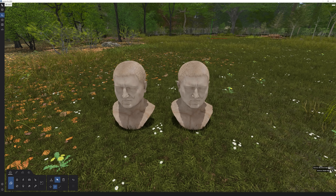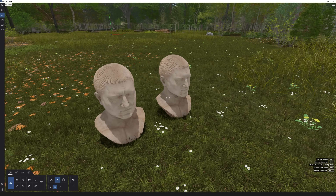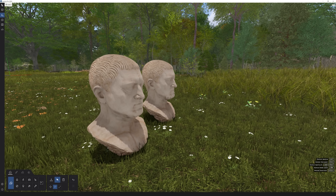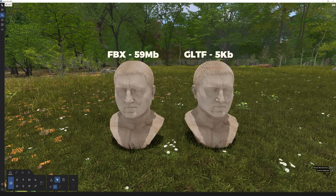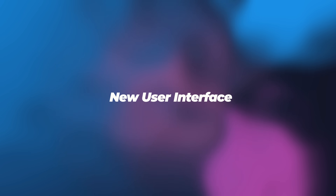Next up is glTF file format — a new file format available for importing inside Lumion 24. These models are generally lighter than other file formats and support the PBR workflow. Here's exactly the same model: one is glTF and another is FBX format. The FBX is 59 megabytes while the glTF is only 5 KB. That's a huge difference and can save a lot of space on your hard drive.